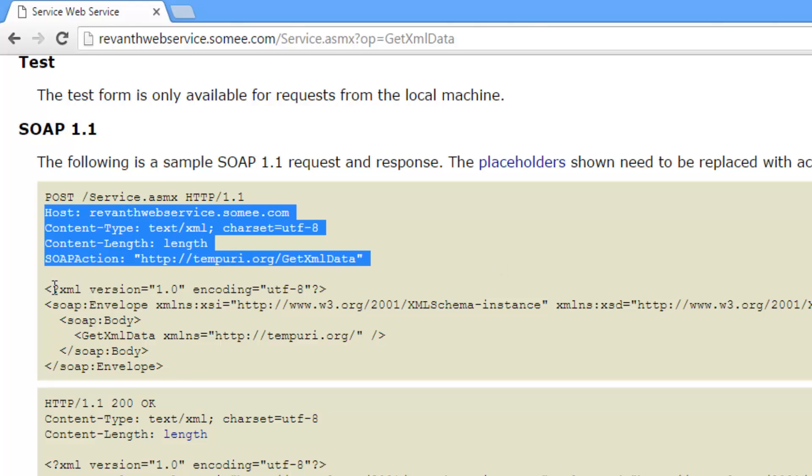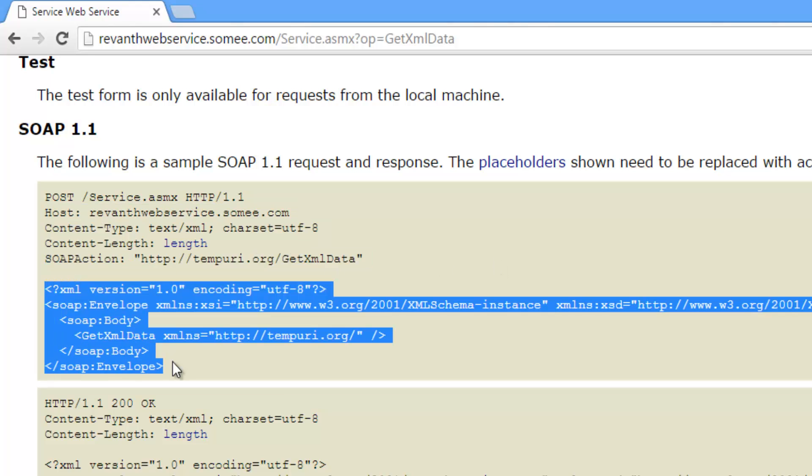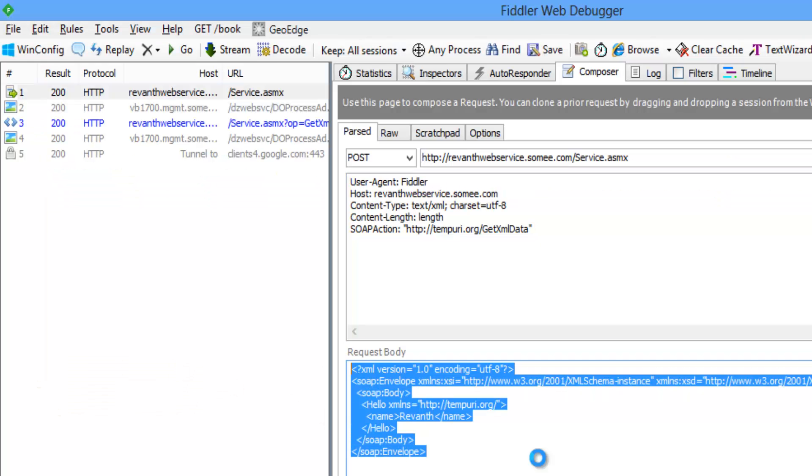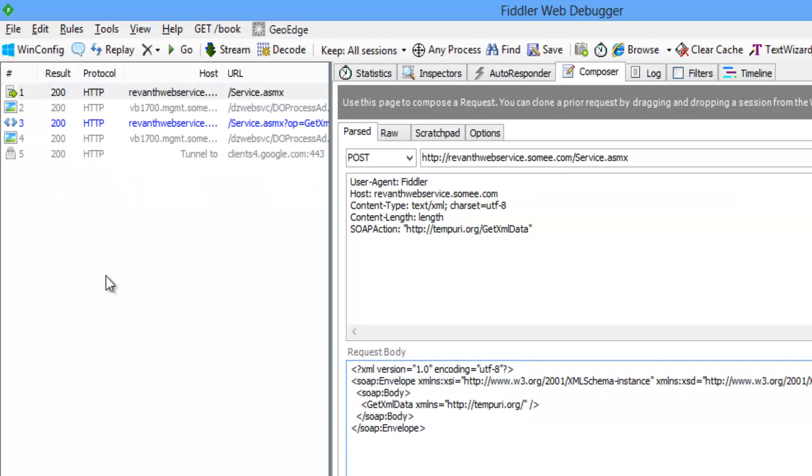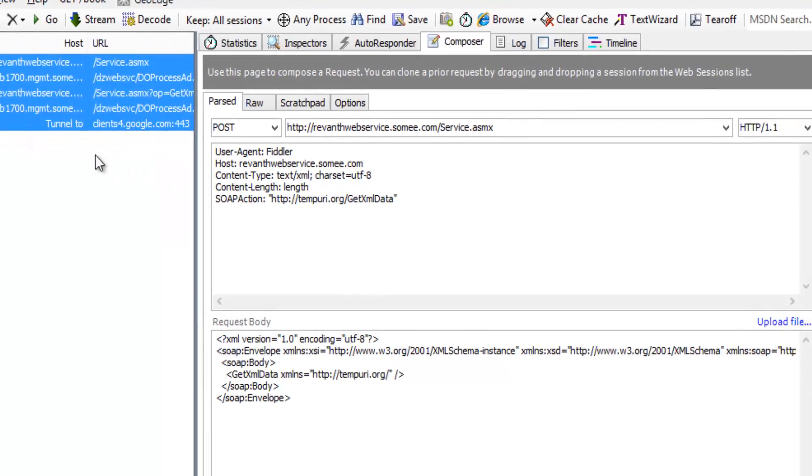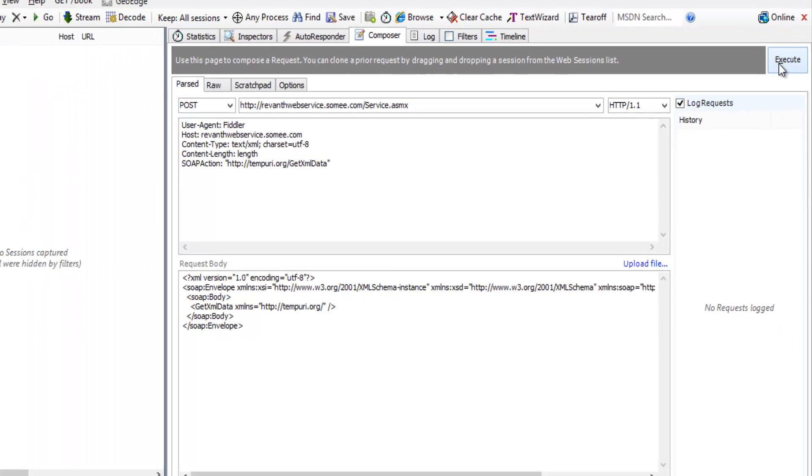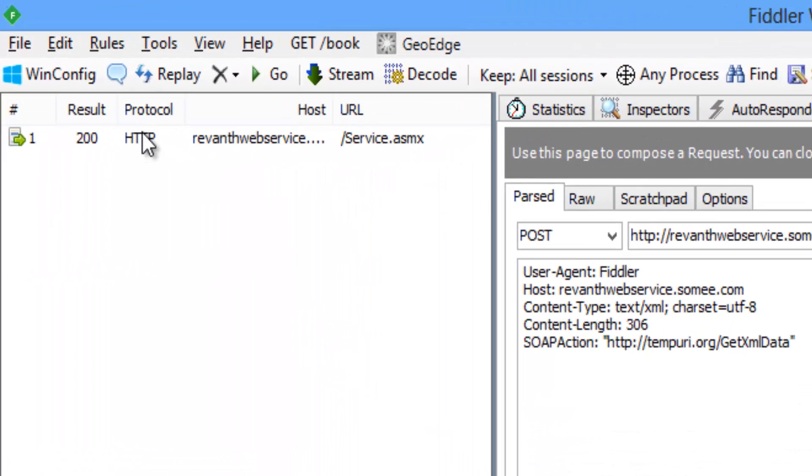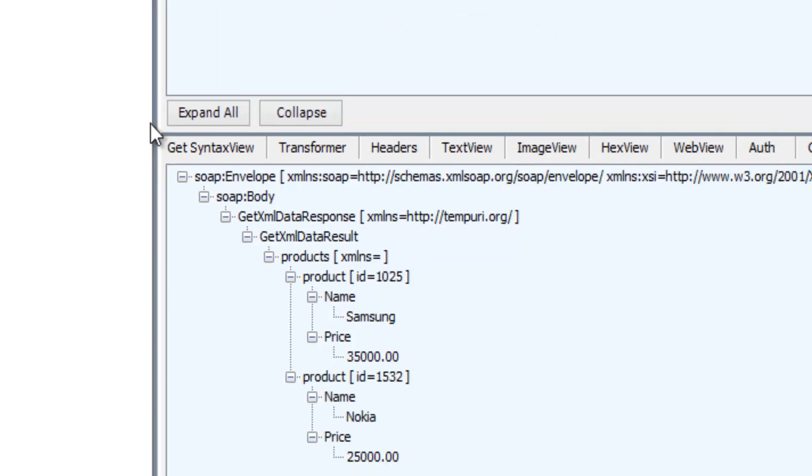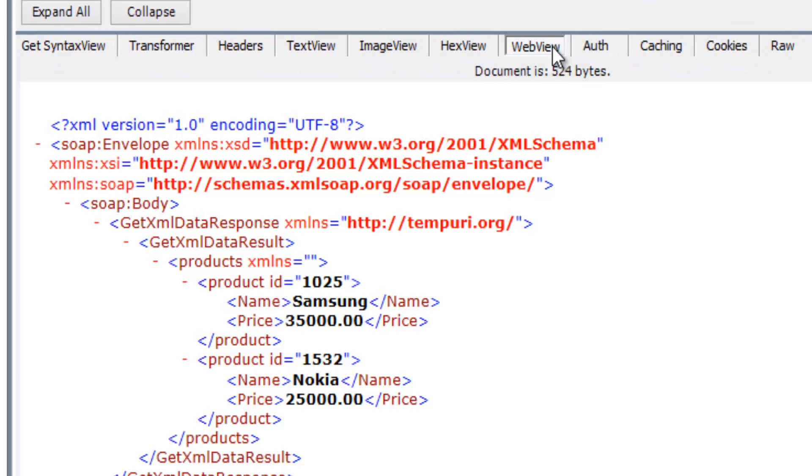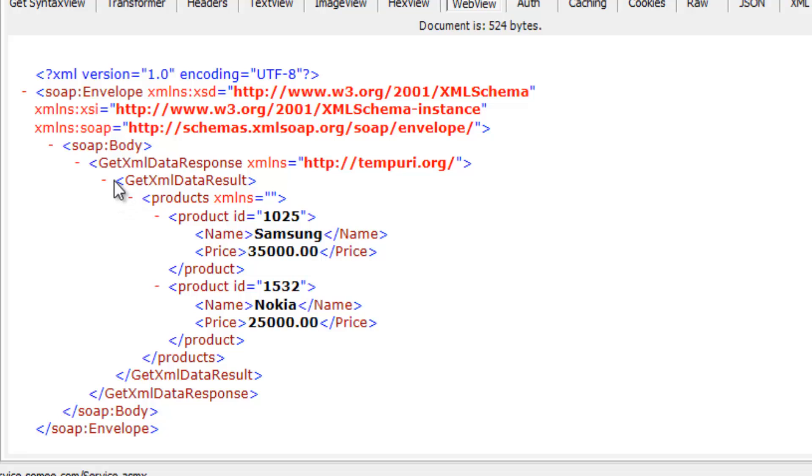Let's copy this soap data. Paste it here. Now click on execute button. So we get the response as expected.